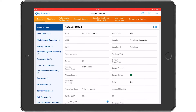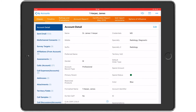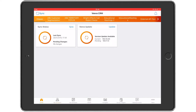My Insights is an innovative data visualization capability that if used properly can deliver the right information exactly when and where the field team needs it. My Insights dashboards are accessible either at a customer level or in this case a territory level.